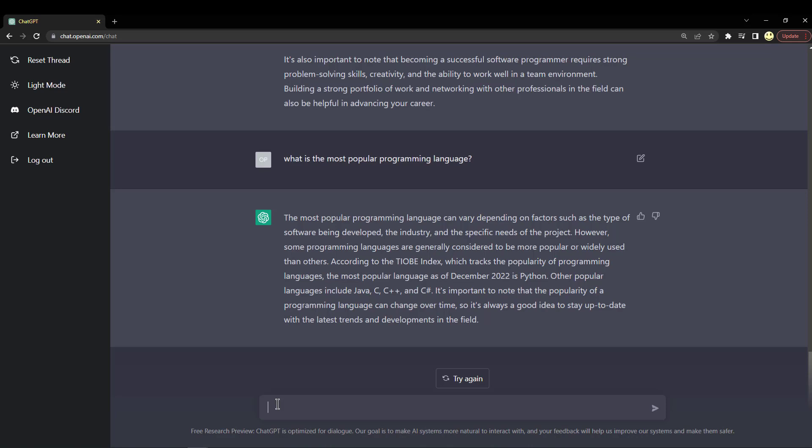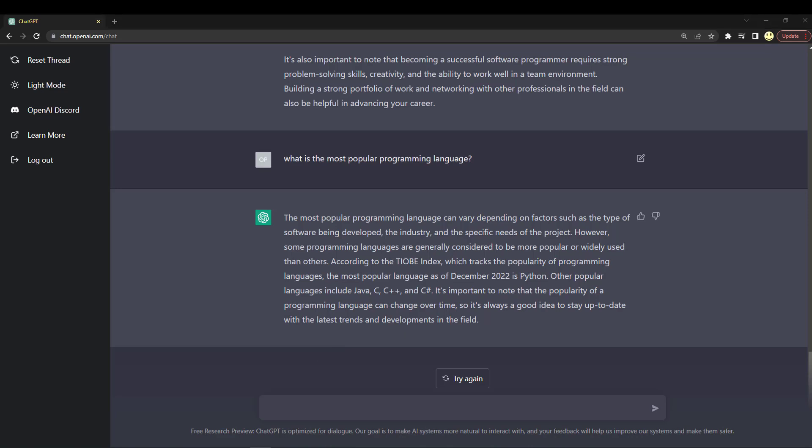So that sounds pretty good. I think it's pretty accurate. I mean, Java, C, C++, C# - they do share a lot of similarities and you can do an awful lot with them.